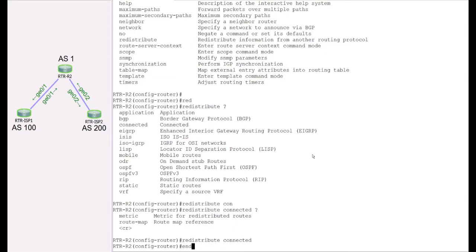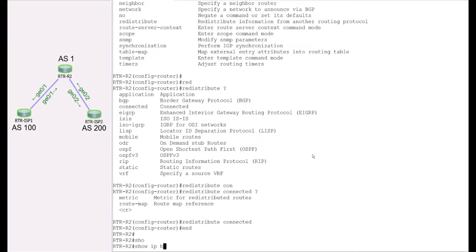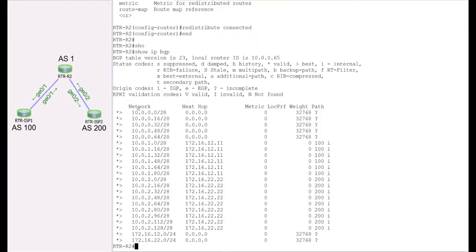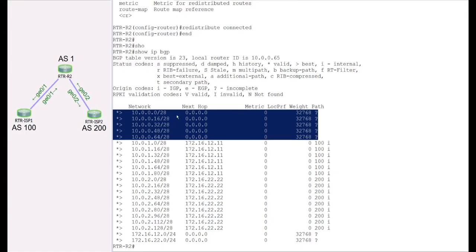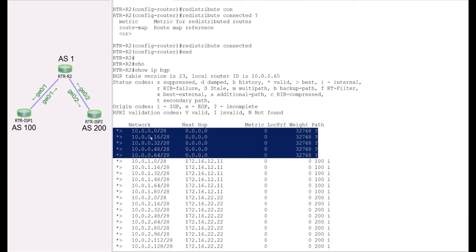Now let's verify. Come out of config mode and look at the BGP table using show IP BGP. You can now see the five subnets or networks that we just redistributed. To verify these are the redistributed routes, pay attention to the next-hop, which is 0.0.0.0. Any time you see a next-hop of 0.0.0.0 inside a BGP table, it indicates the routes were locally inserted — meaning the networks are physically or locally connected on this particular router.